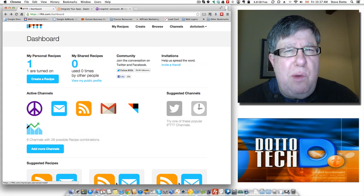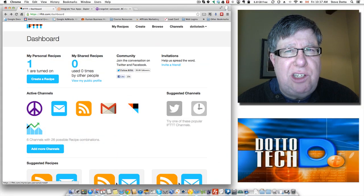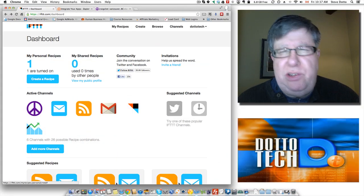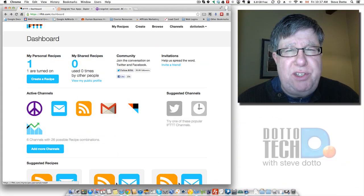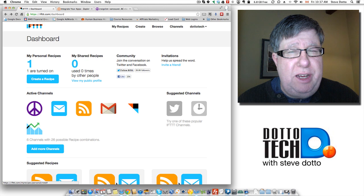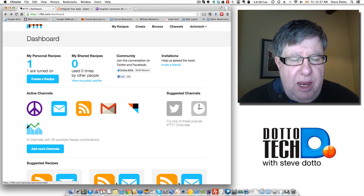Steve Dotto here. Today I want to talk about task automation. This is a class of service that I'm really excited about.